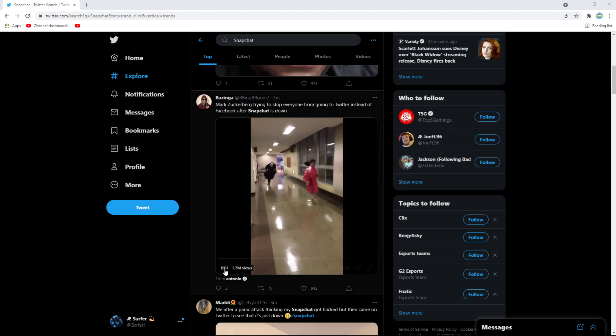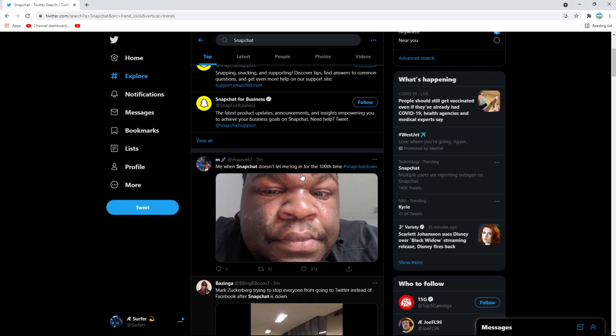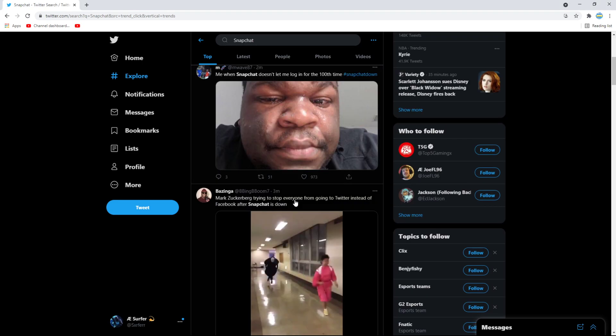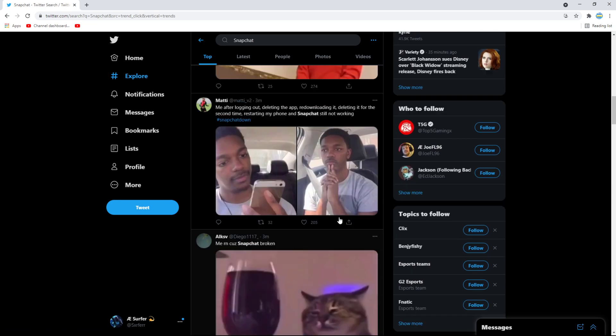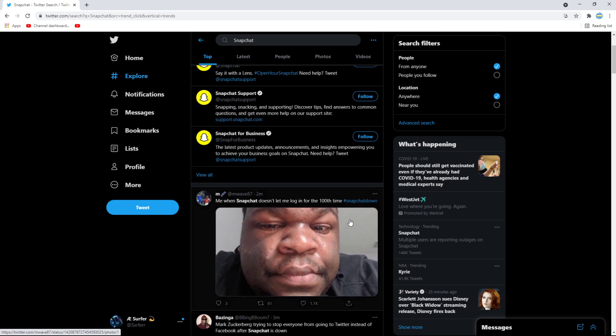Yo what's going on guys, SurferFN here and today I'm going to be going over Snapchat is down and right now how you can fix it.